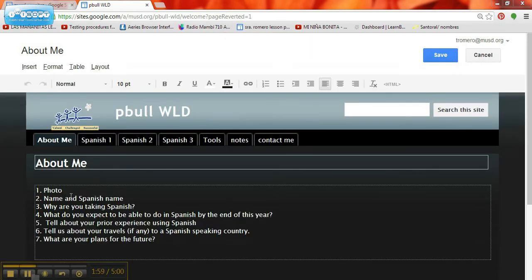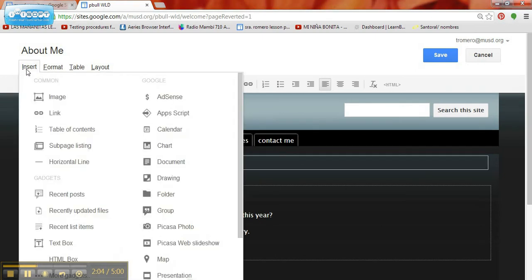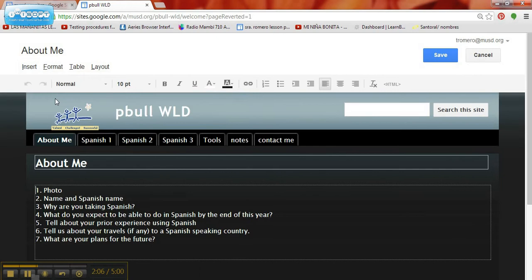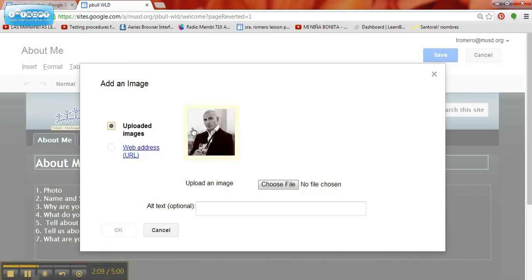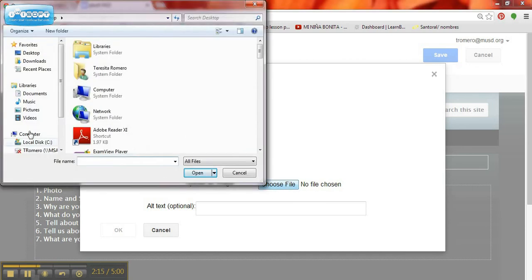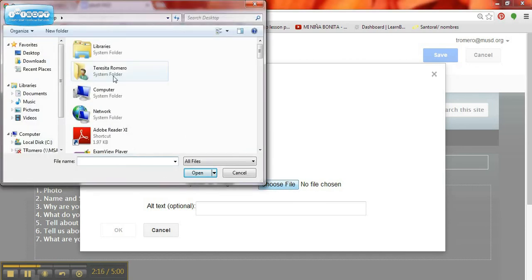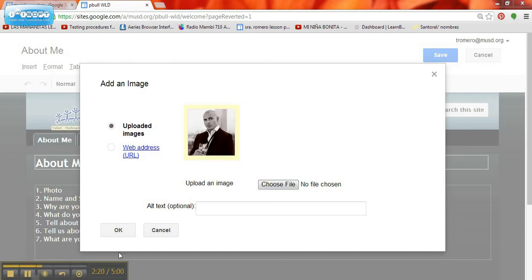The first thing it asks me to do is add a photo. So I'm going to go to insert, image, and then I need to browse for my photo, which I already did. But let's see, if I don't like that photo, I would say choose file and select from my file. Then click OK.